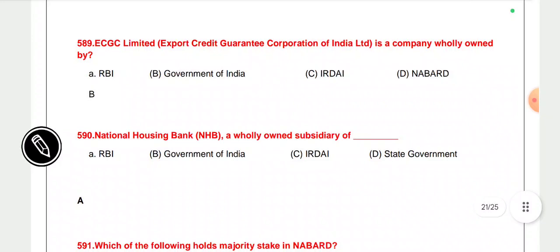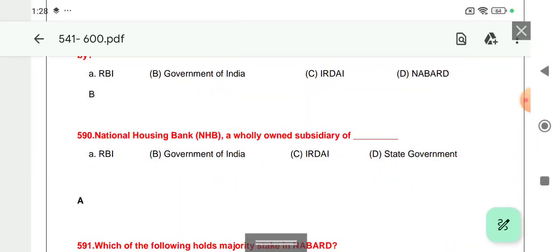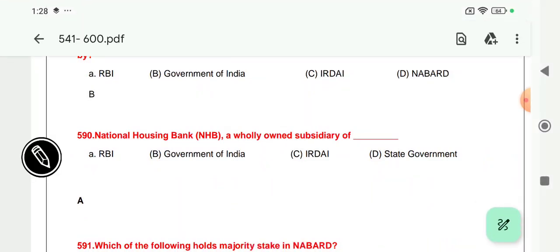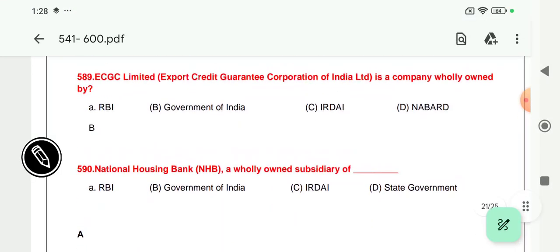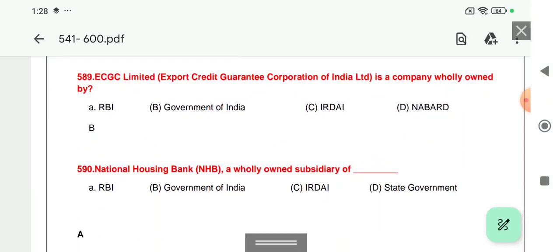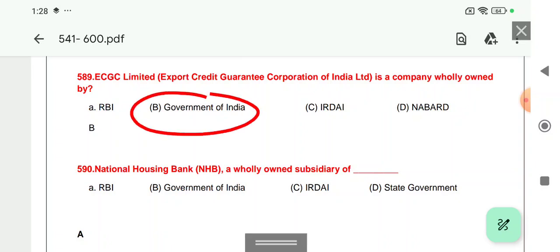Question 589: ECGC — that is Export Credit Guarantee Corporation of India — is a company fully owned by the Government of India. Option B is correct.